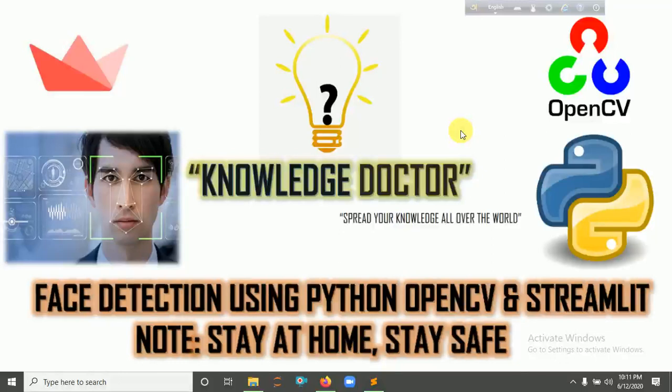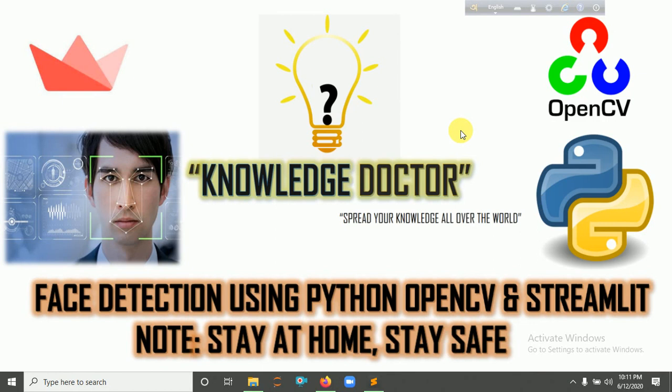Hello guys, welcome to this video tutorial. In this tutorial we talk about face detection using Python and OpenCV and Streamlit, and we also make a web application for face detection. I already made a video for face detection using Python and OpenCV.